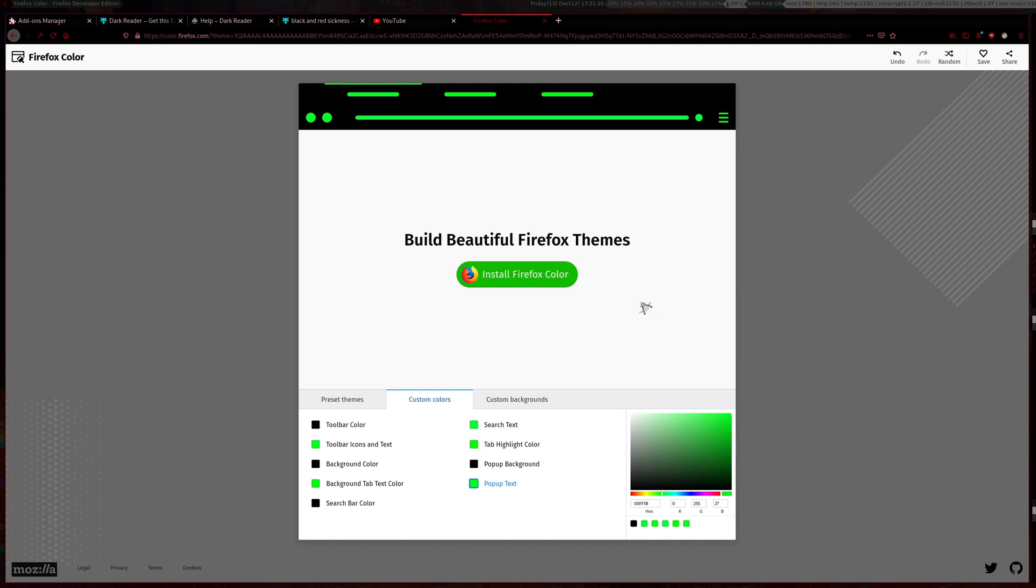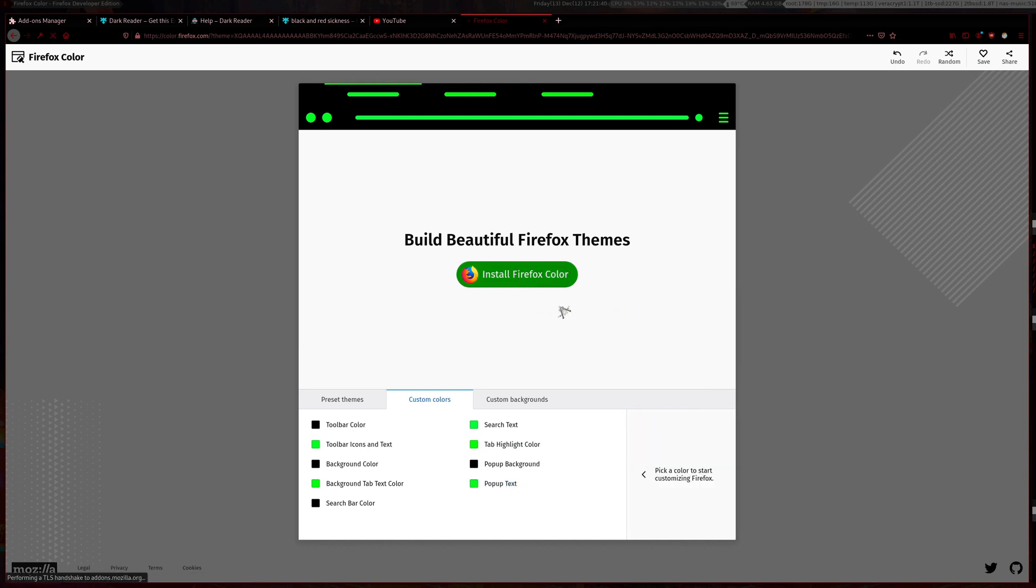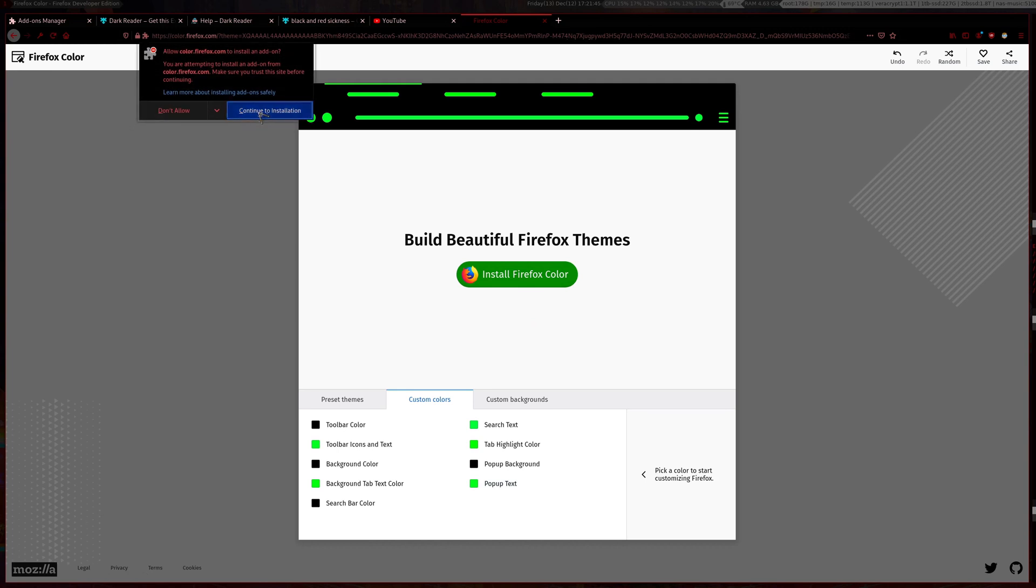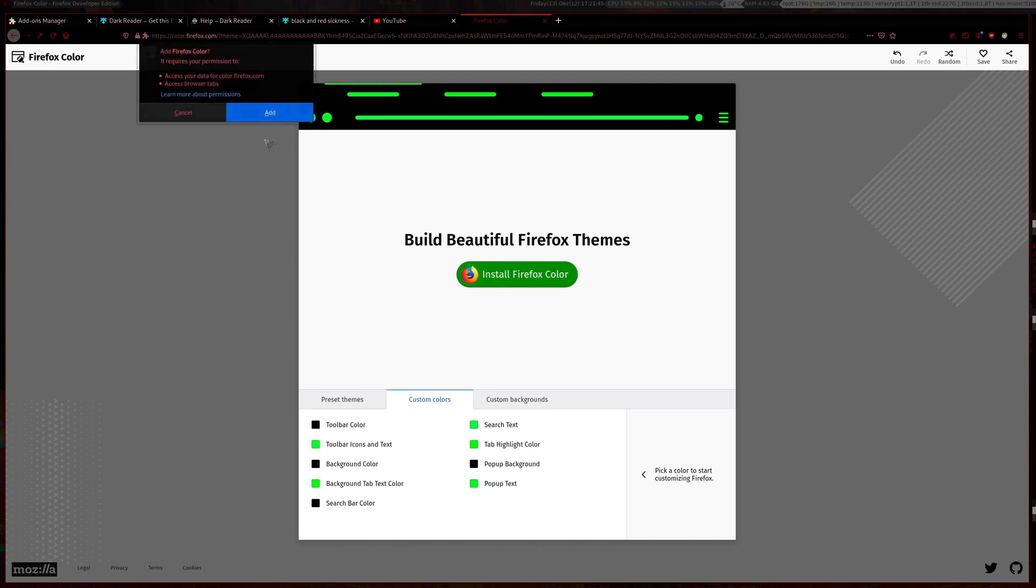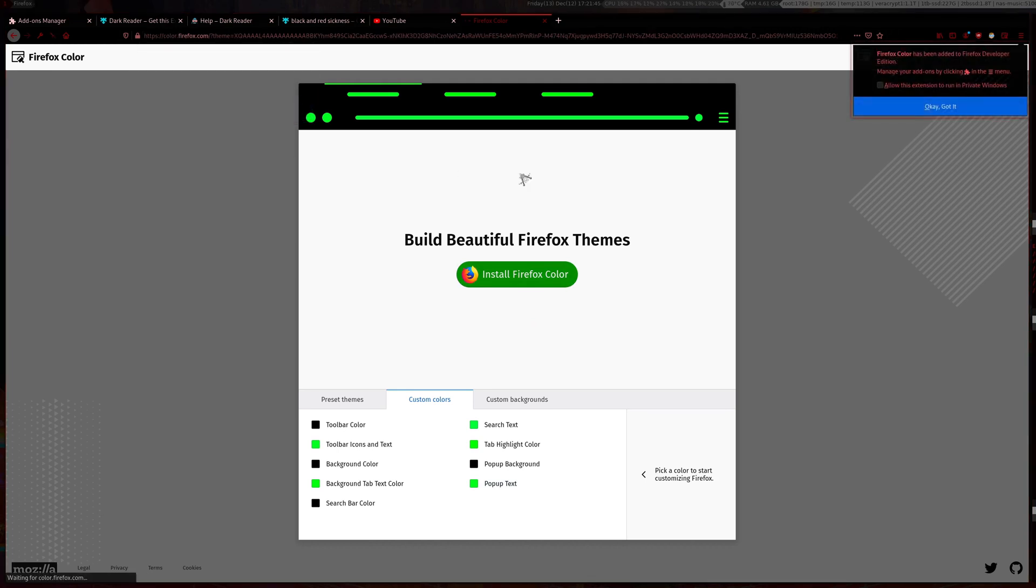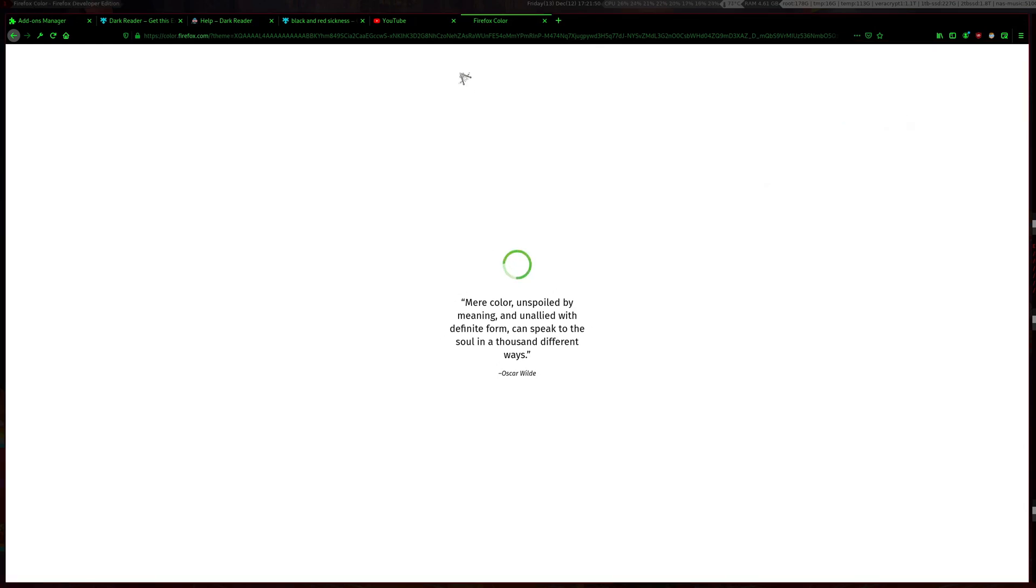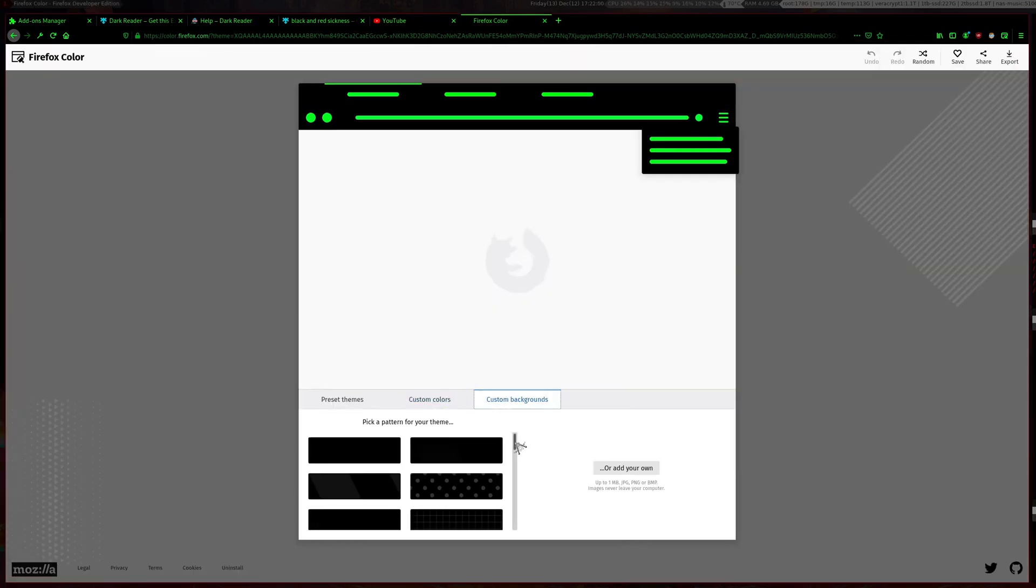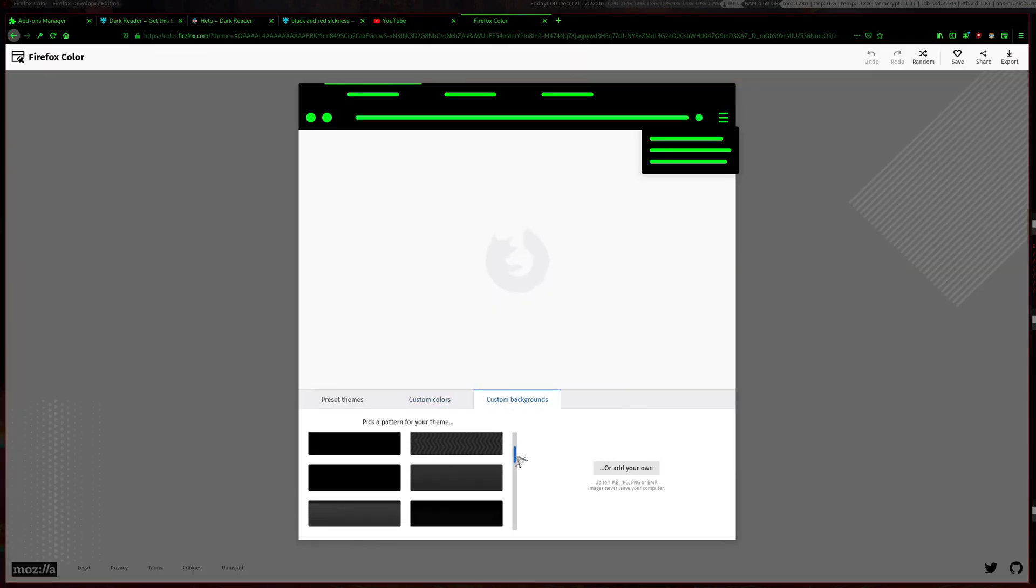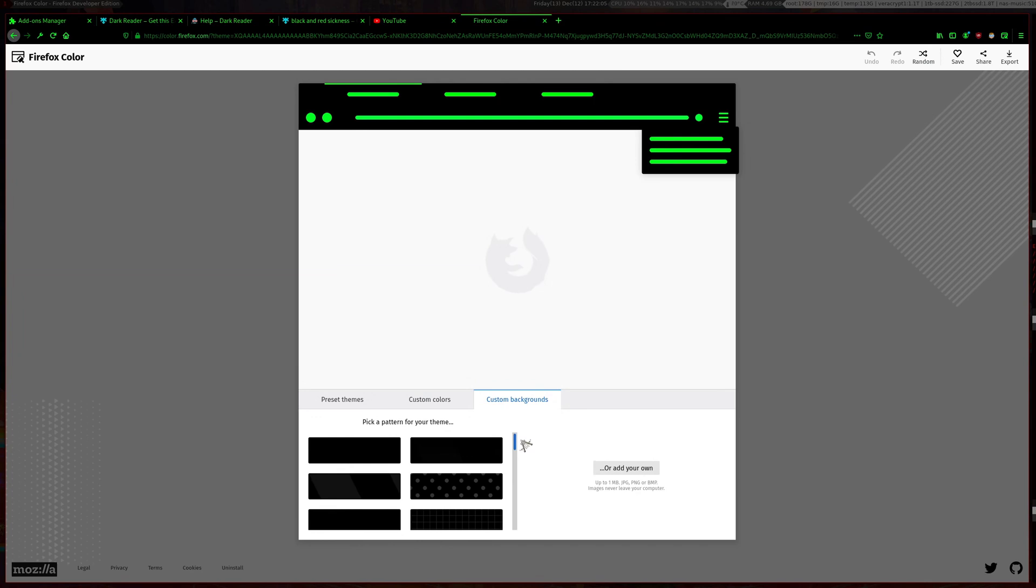After you're finished with that, just click install with Firefox color. This will continue installation. You can also choose some patterns here if you want or you can upload your own image.